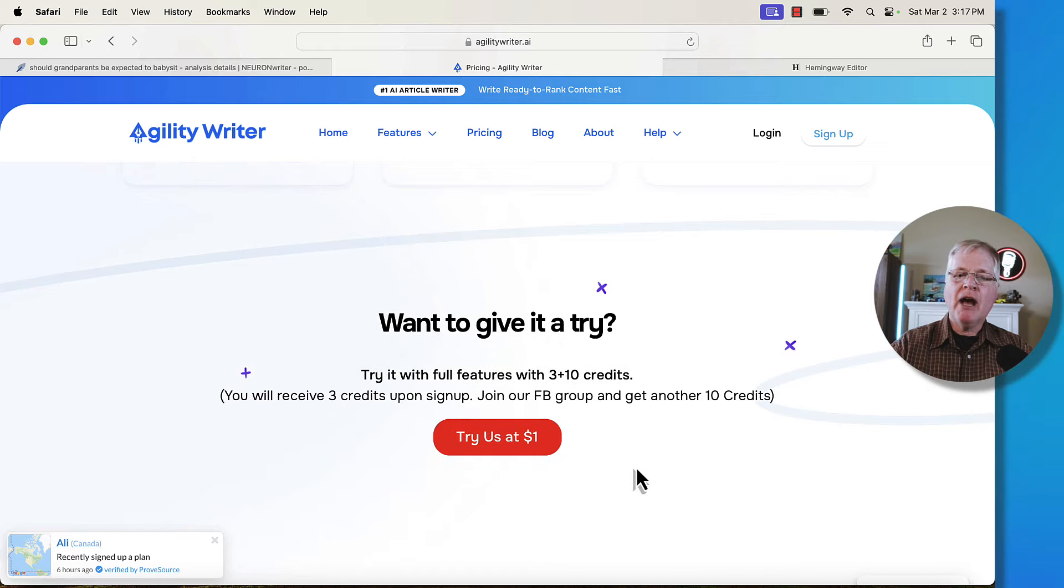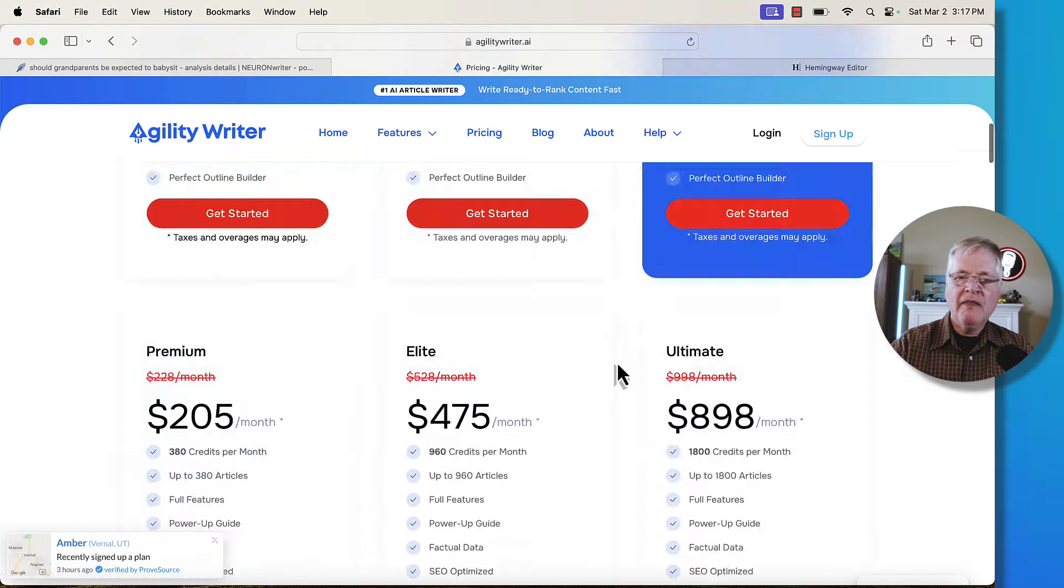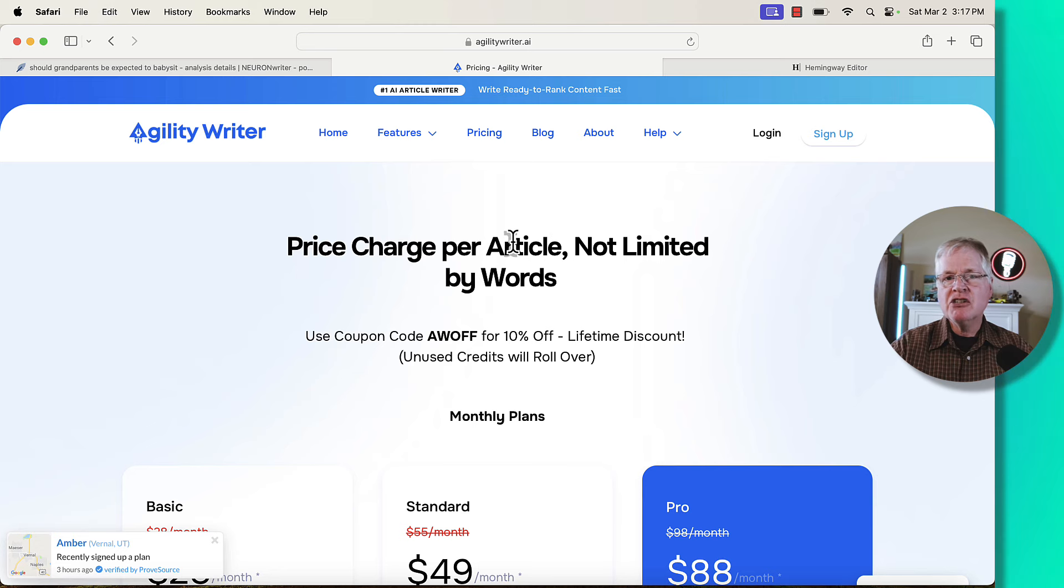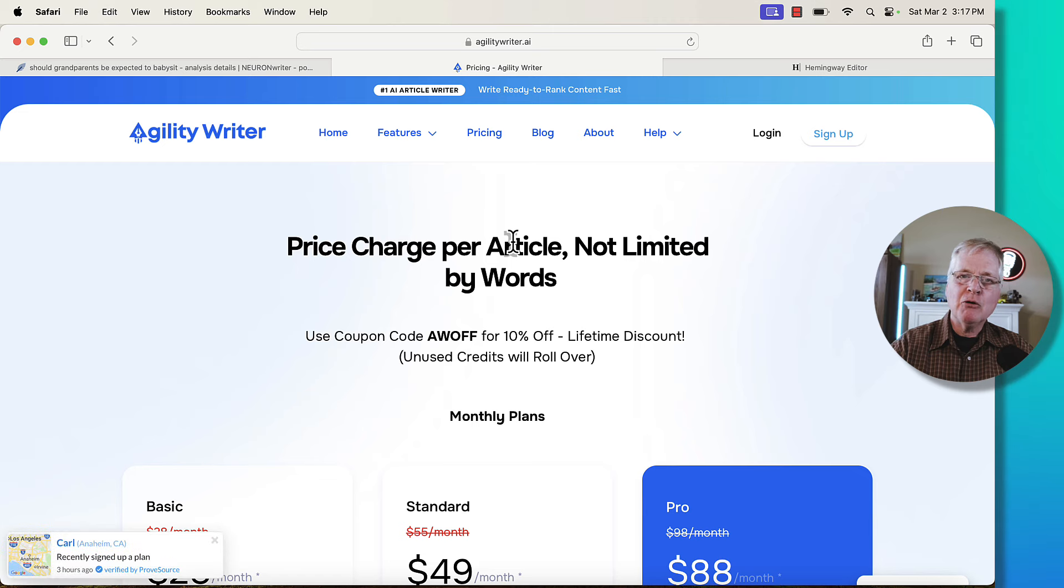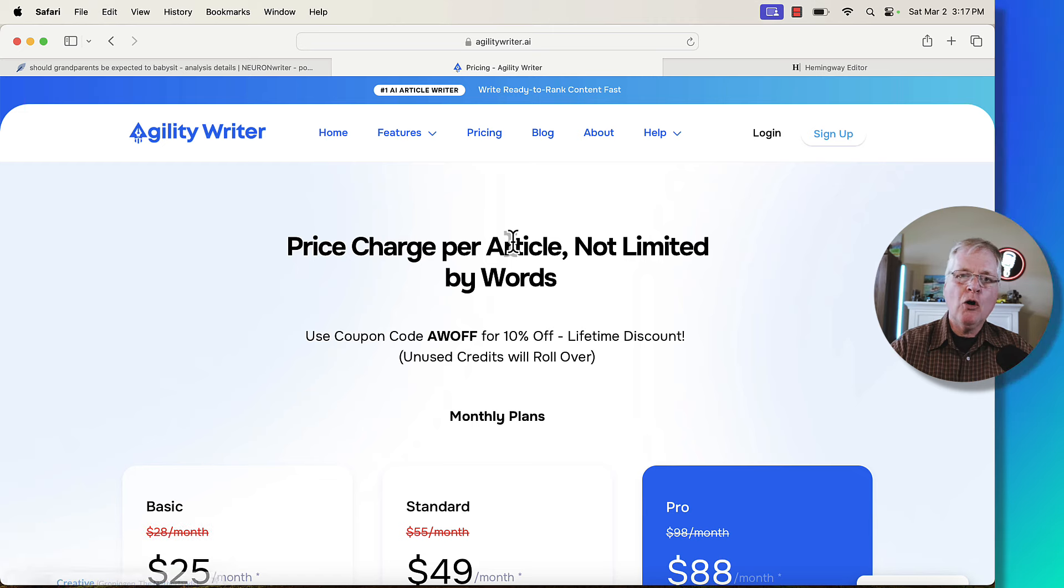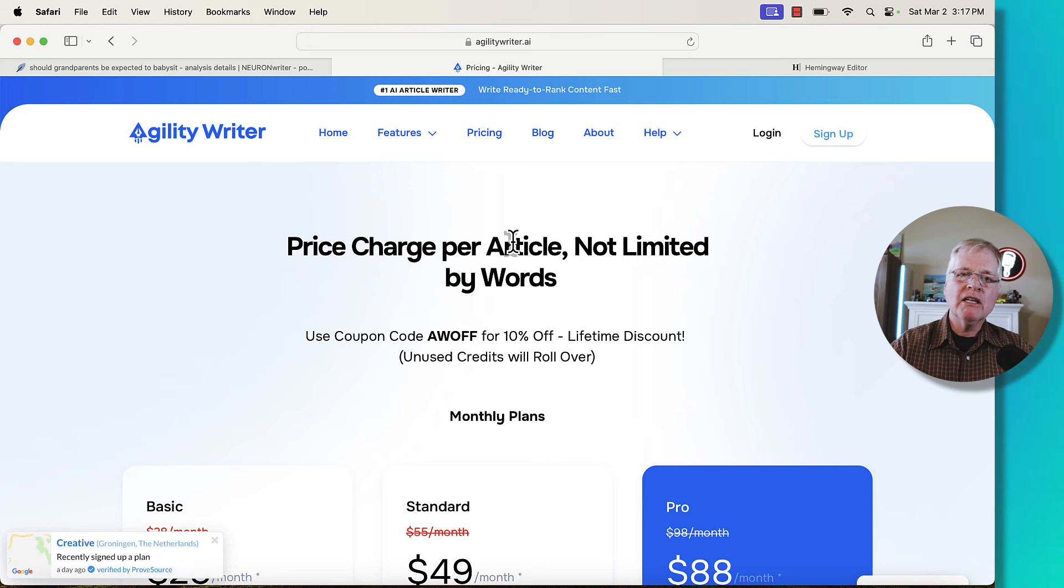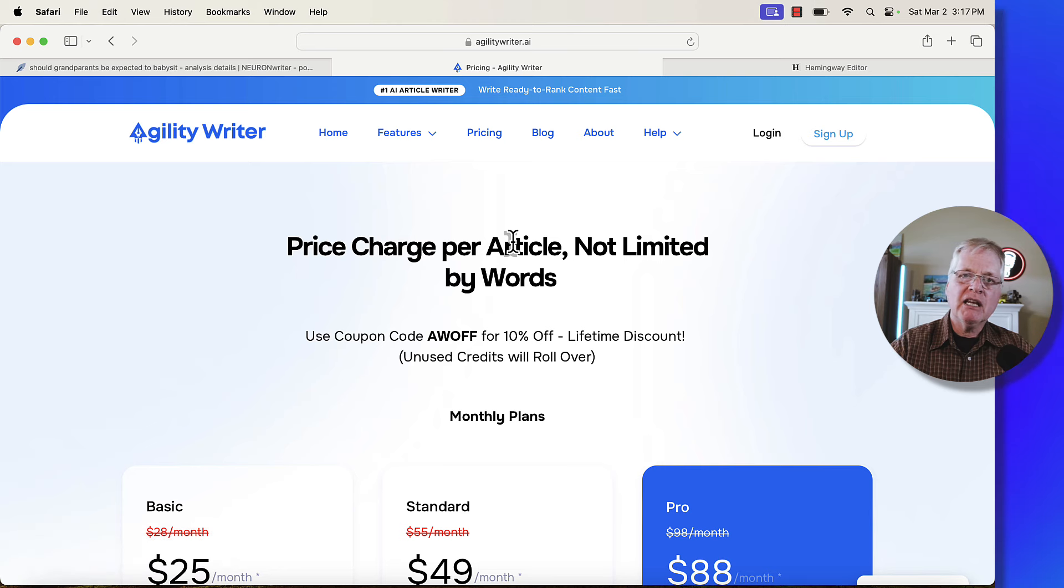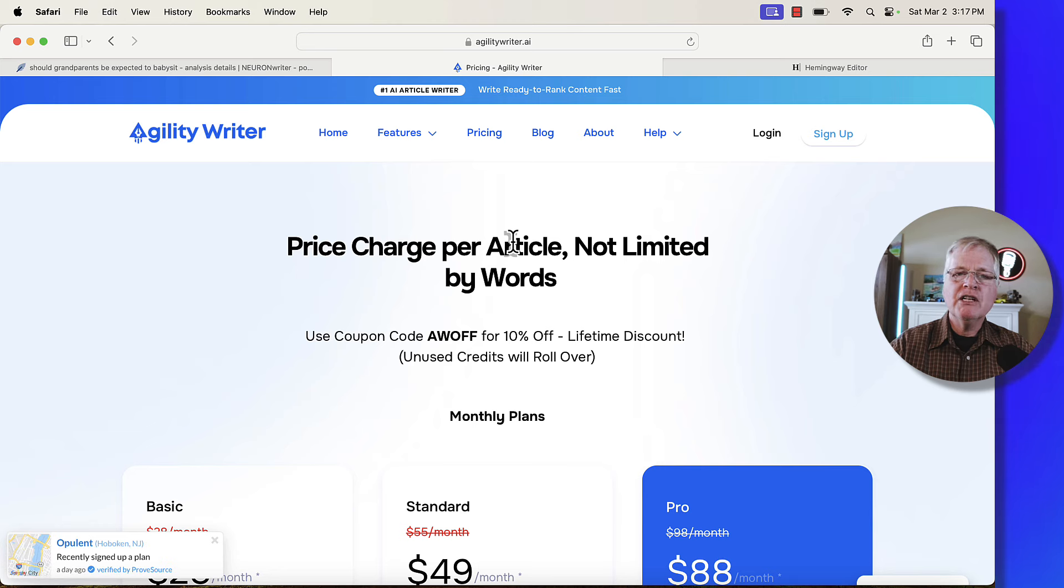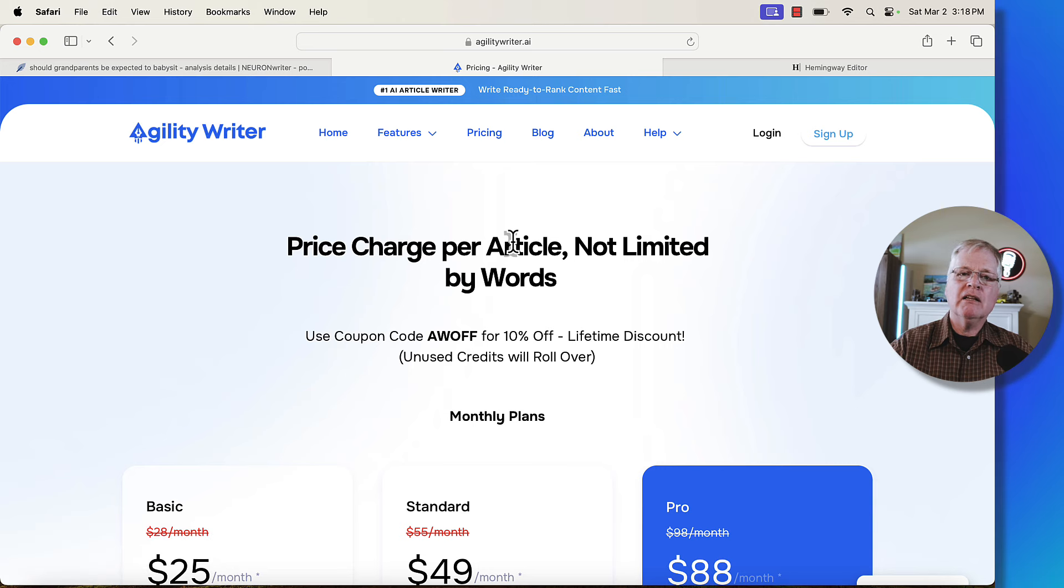That's Agility Writer. That gave you an idea of three different niches. I had that sort of grandparenting lifestyle niche. I had that outdoor niche, which was that article on hiking. I had a home improvement niche, which is the gardening niche. And you can see the quality of the writing, the quality of the images, the SEO optimization scores that we were getting in NeuronWriter, and then also the readability scores in Hemingway. If you're interested in Agility Writer, links are in the video description, along with links to Hemingway and links to NeuronWriter as well.